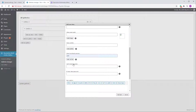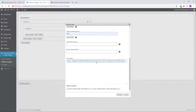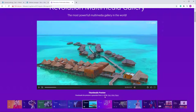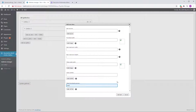The VAST, VMAP, or IMA SDK URL field is for VAST or Google Ads integration — just add the URL there. The Private Video Password field is for password-protected videos. The Caption field controls what appears as the caption for the item.